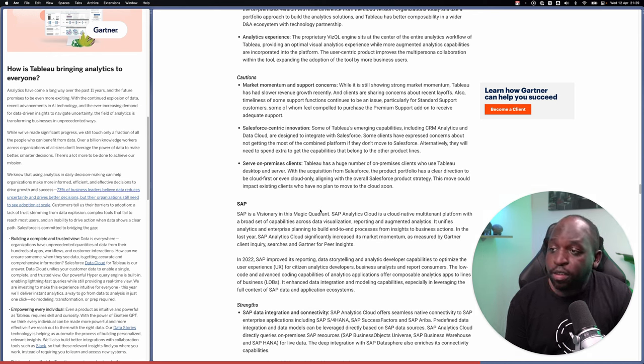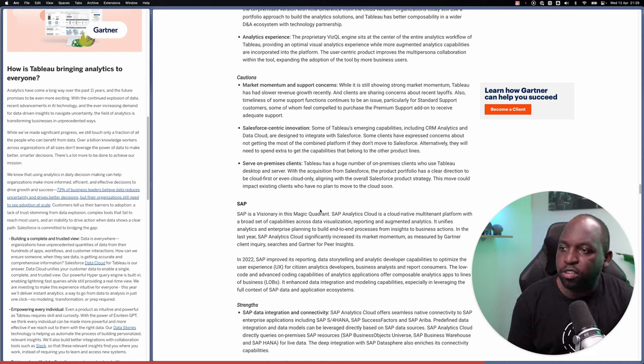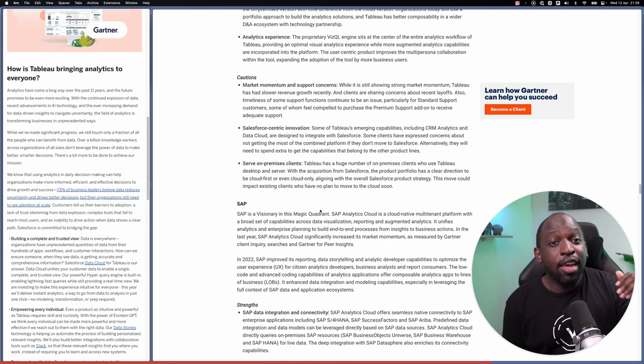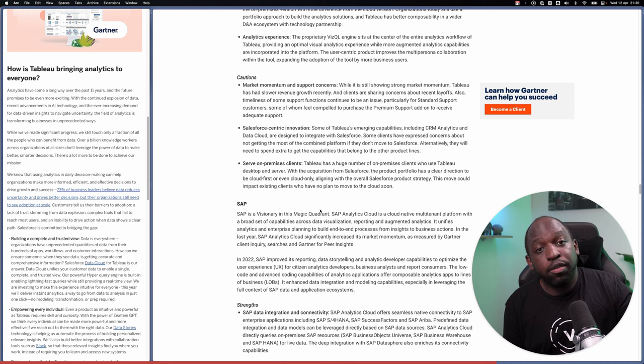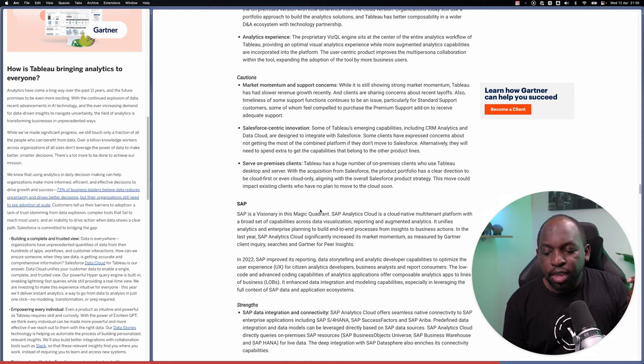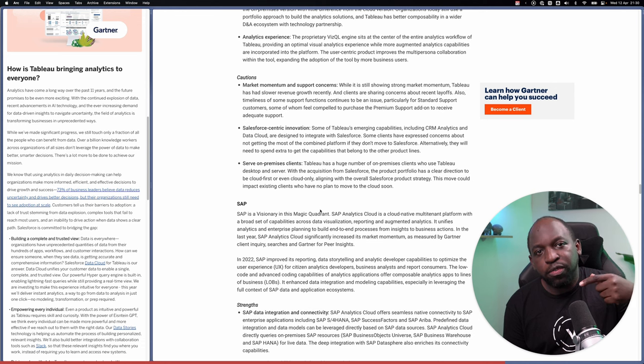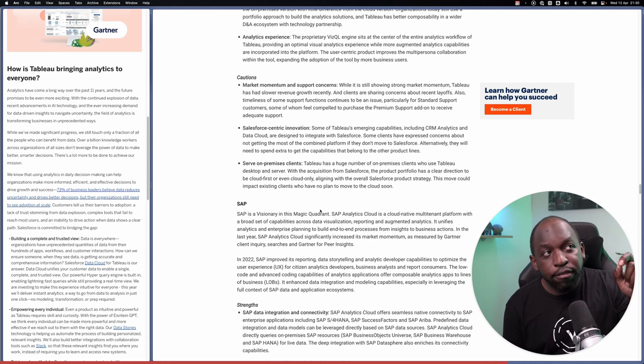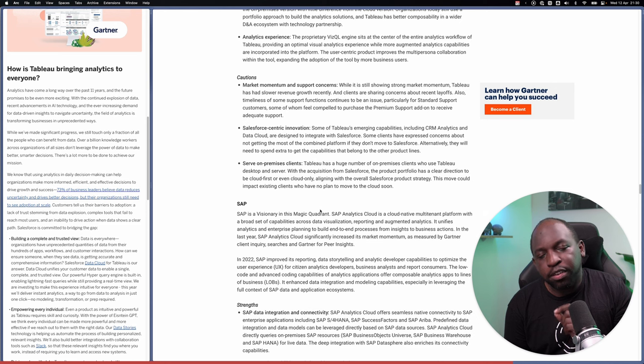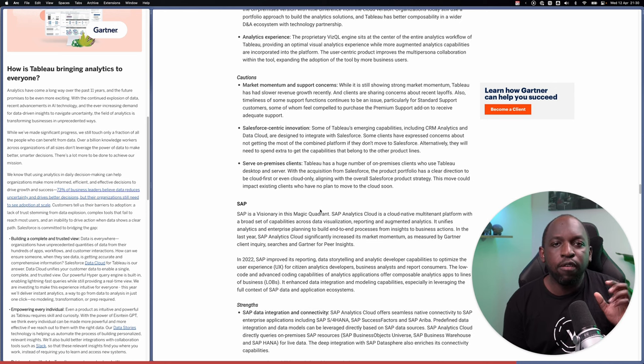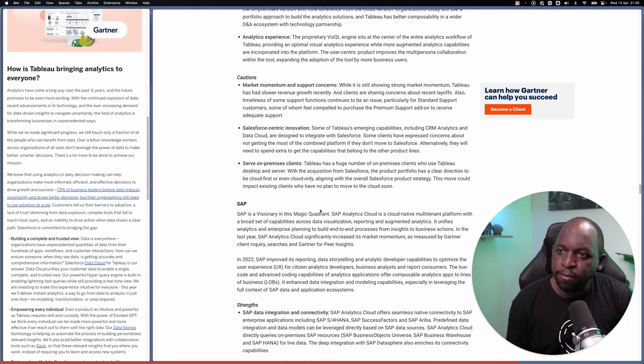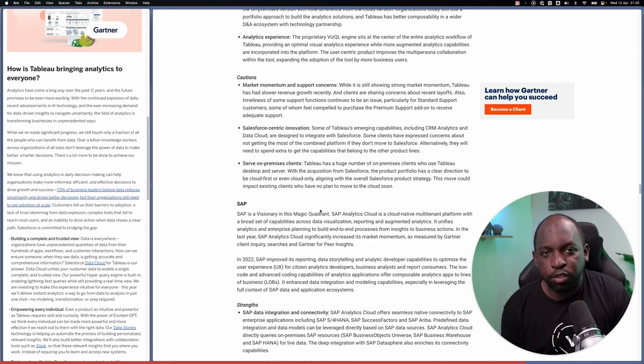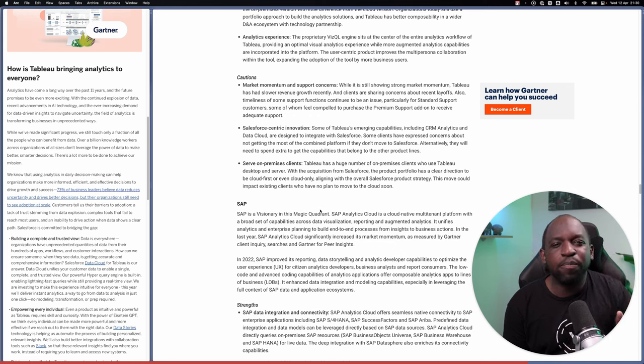This last point, serve on-premise clients. Tableau has a huge number of on-premise clients who use Tableau desktop and server. With the acquisition from Salesforce, the product portfolio has a clear direction to be cloud first or even cloud only. Tableau server on-premise has reduced to only two updates a year. That means Tableau cloud gets four updates a year. And what is interesting is that when Tableau market the updates for Tableau server, they market features previously released in a previous version as new in that version.